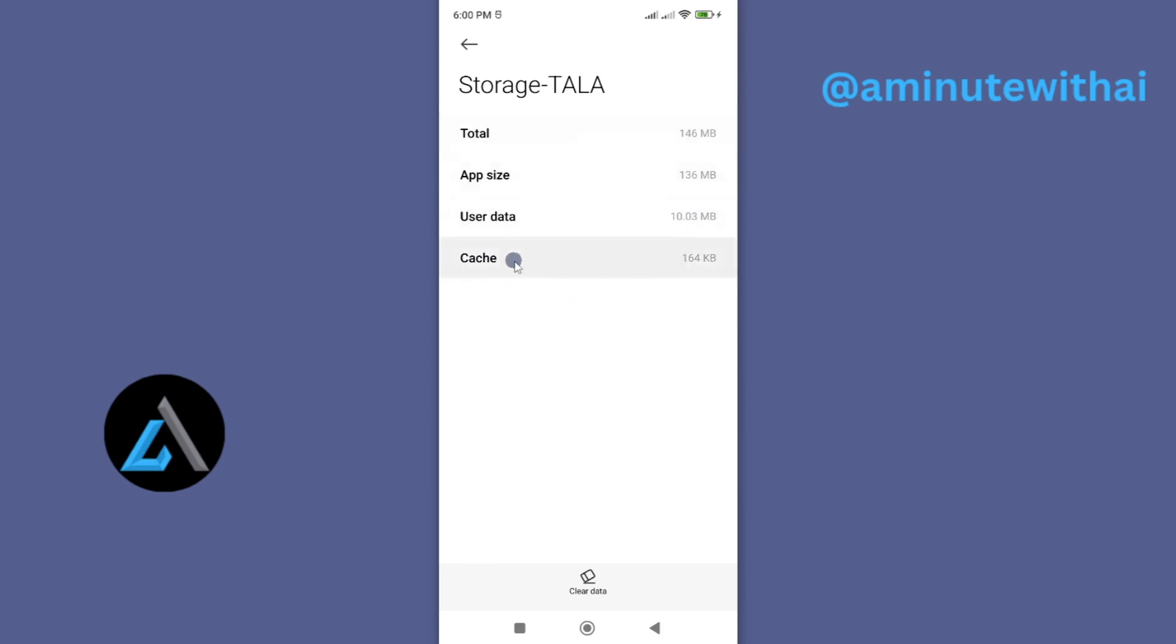Now one of the reasons why your app is malfunctioning or it can't respond is because of the accumulation of this cache data. When you talk of cache data, we are just talking of small files that are normally stored on your app to enhance user experience. The problem is these files, when they accumulate, they might cause your app to malfunction.